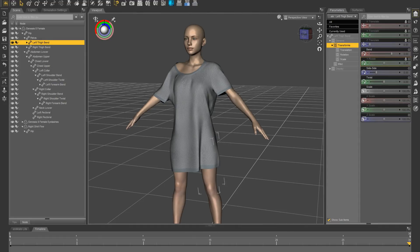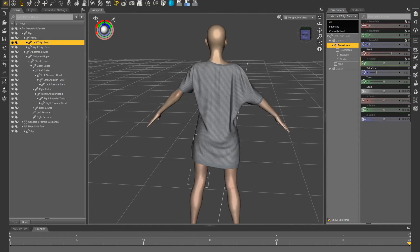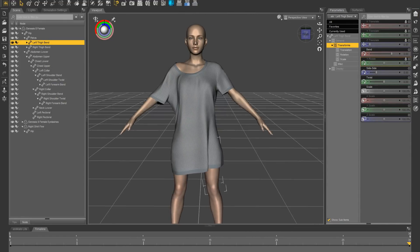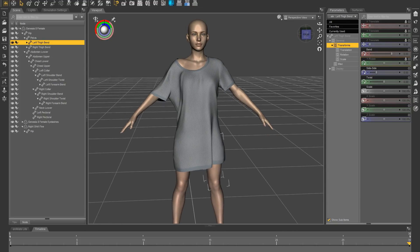Okay, this is a quick walkthrough of the settings that I used for the Night Shirt to drape in D4s.